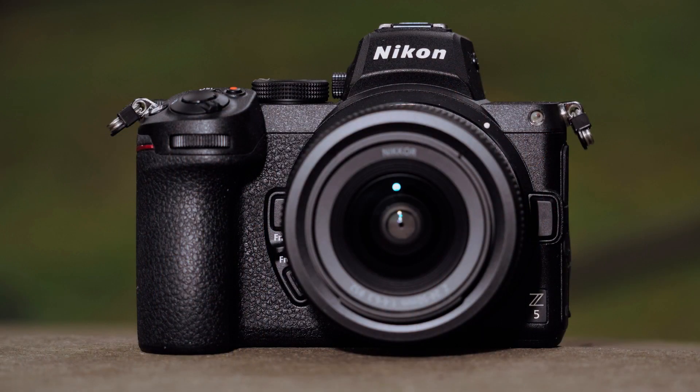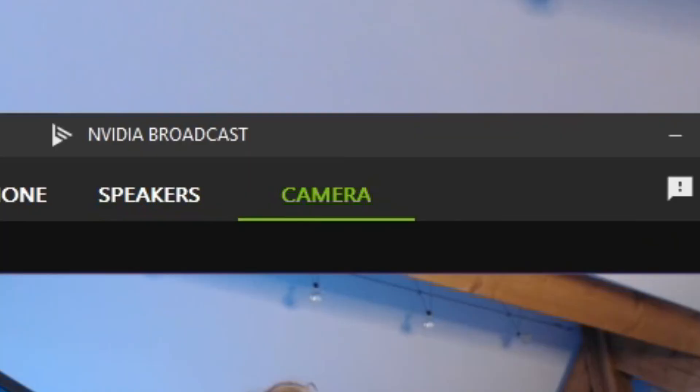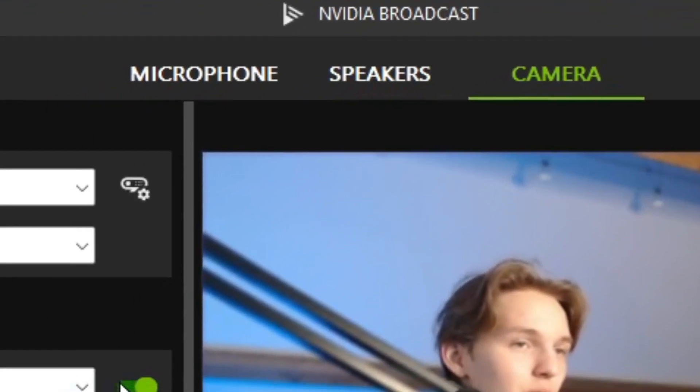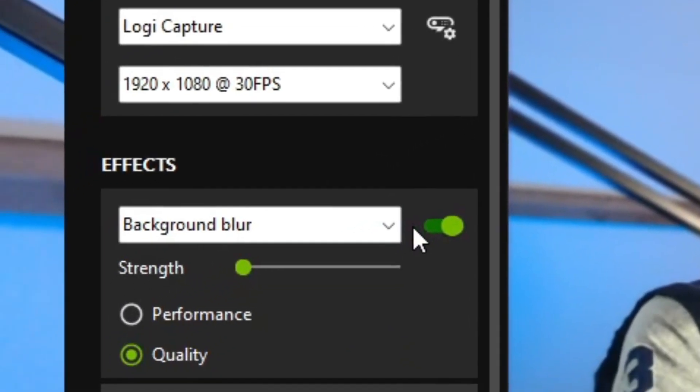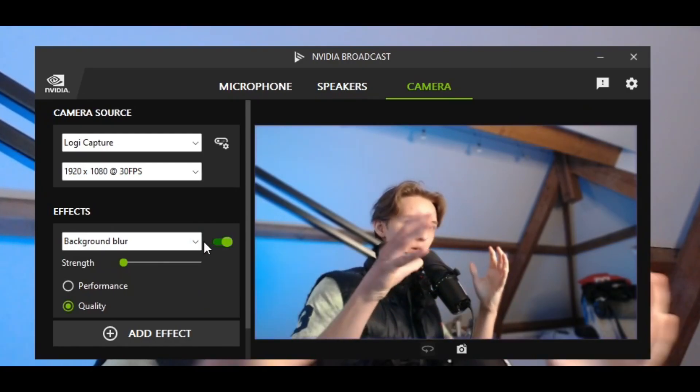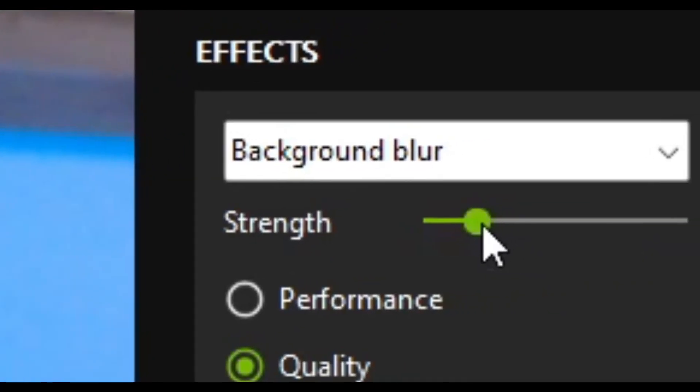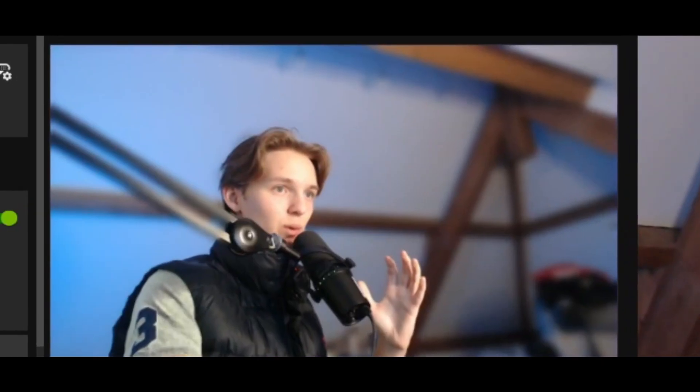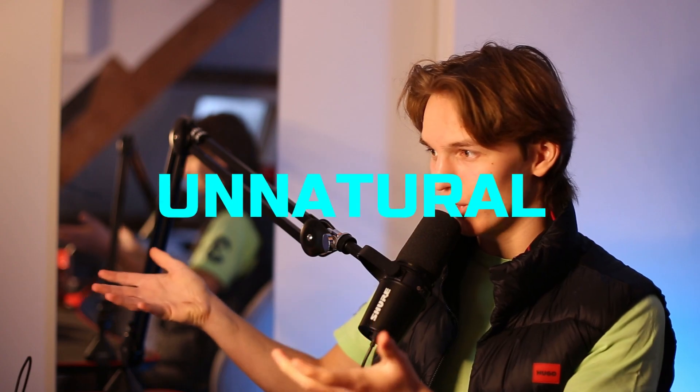For your camera, you can add a bunch of different effects that I will go through here. The first one is going to be Background Blur, which is super cool, makes it look very professional. You can select what strength you want this blur to be in, but don't overdo it because it will just look very unnatural.